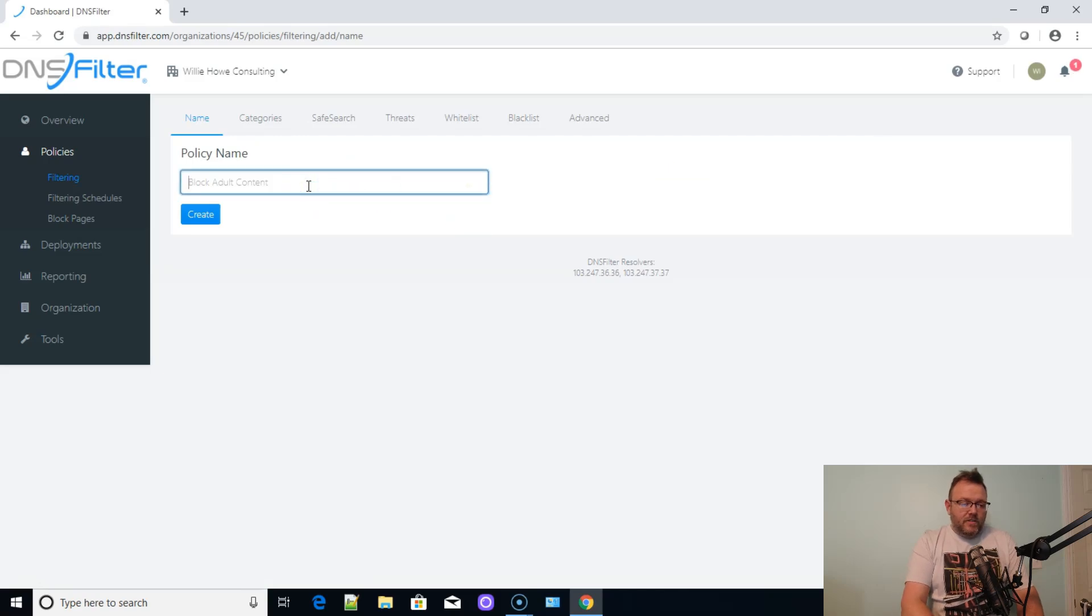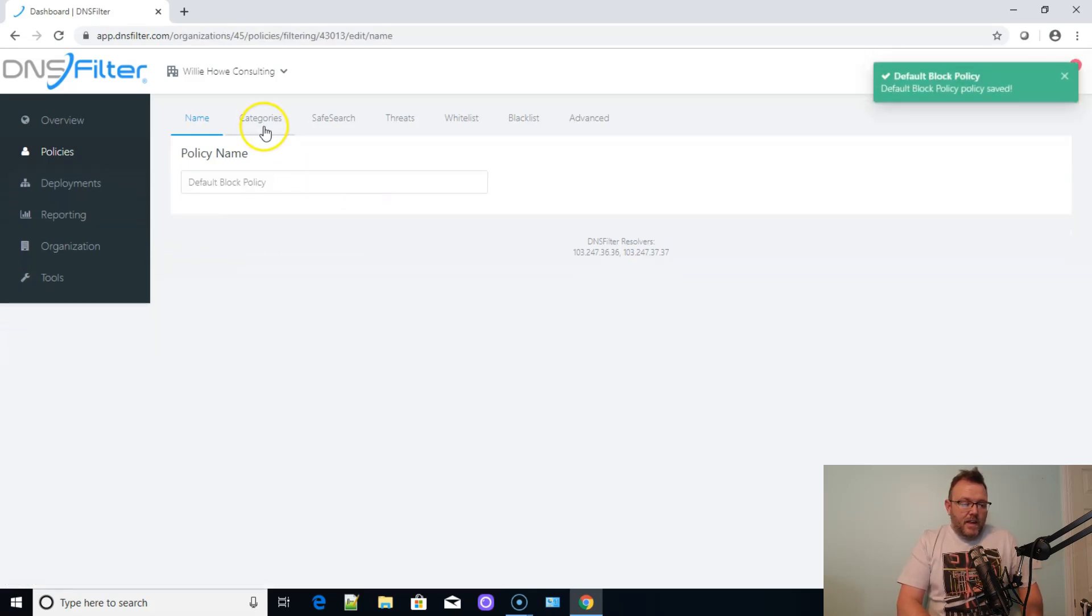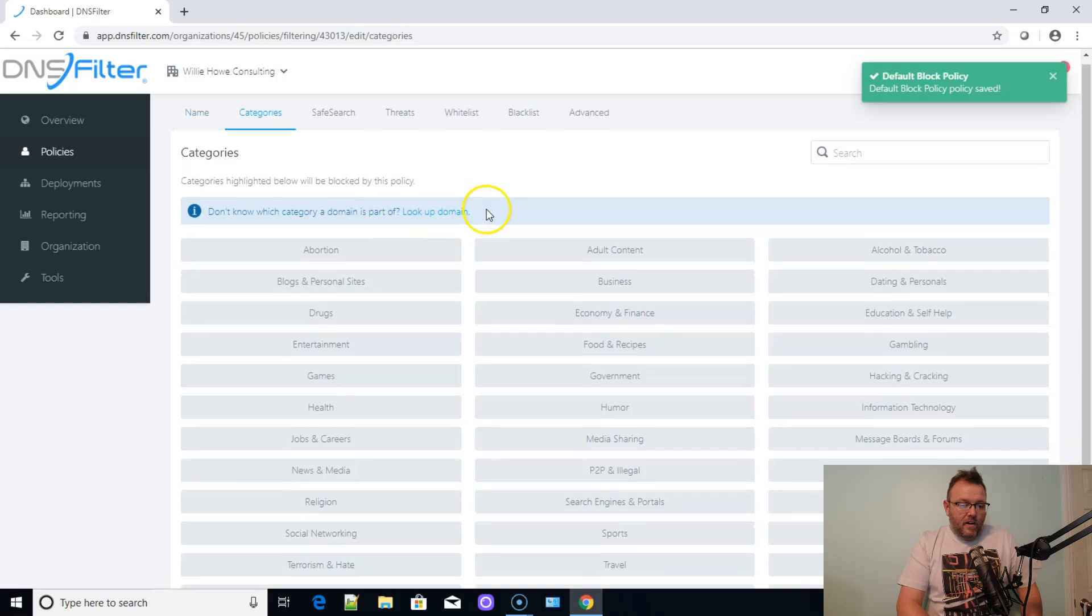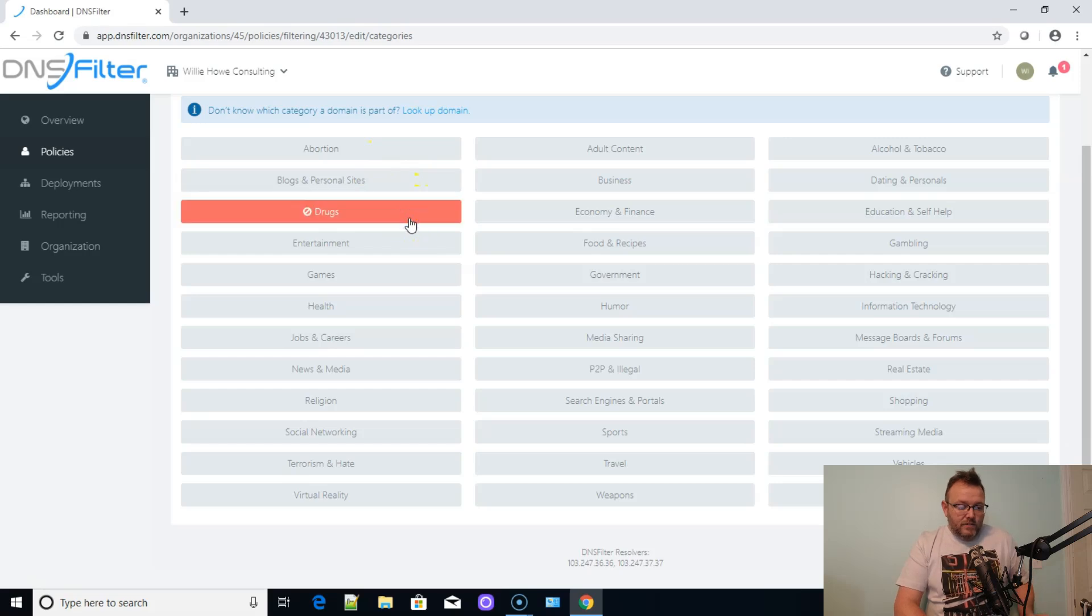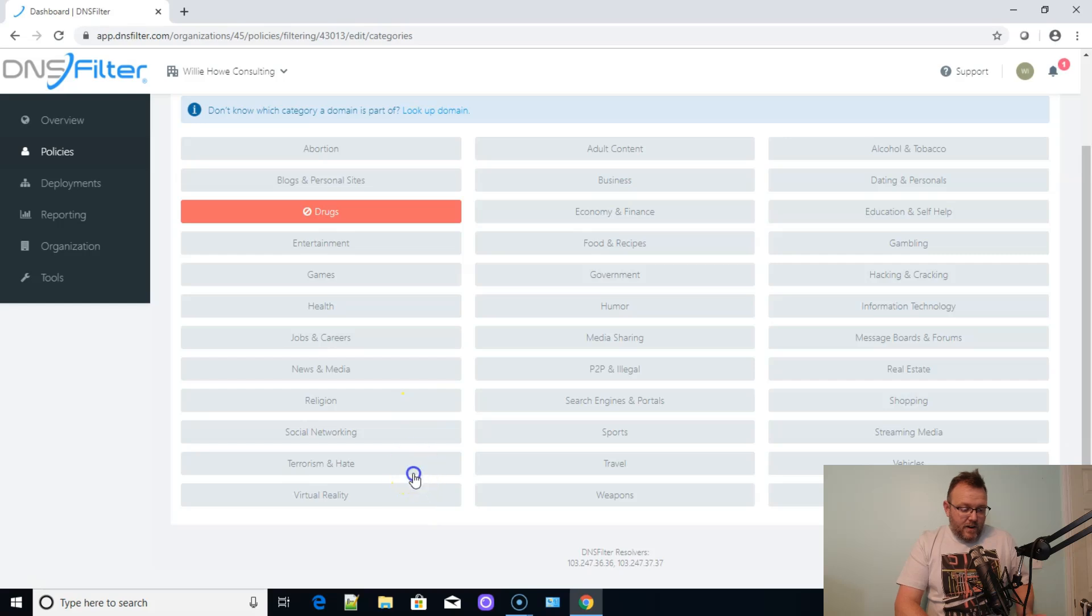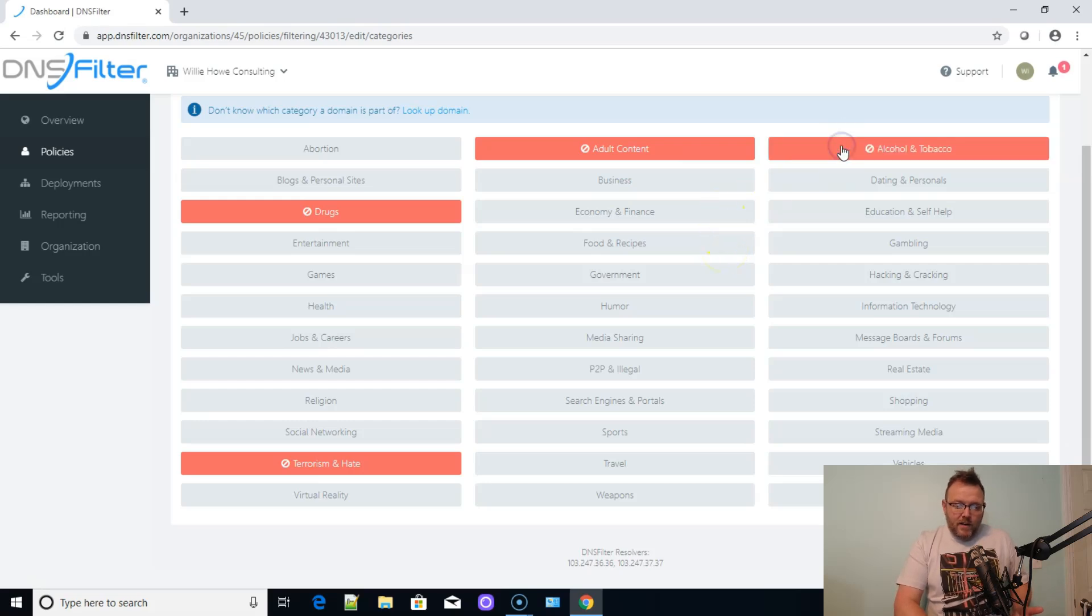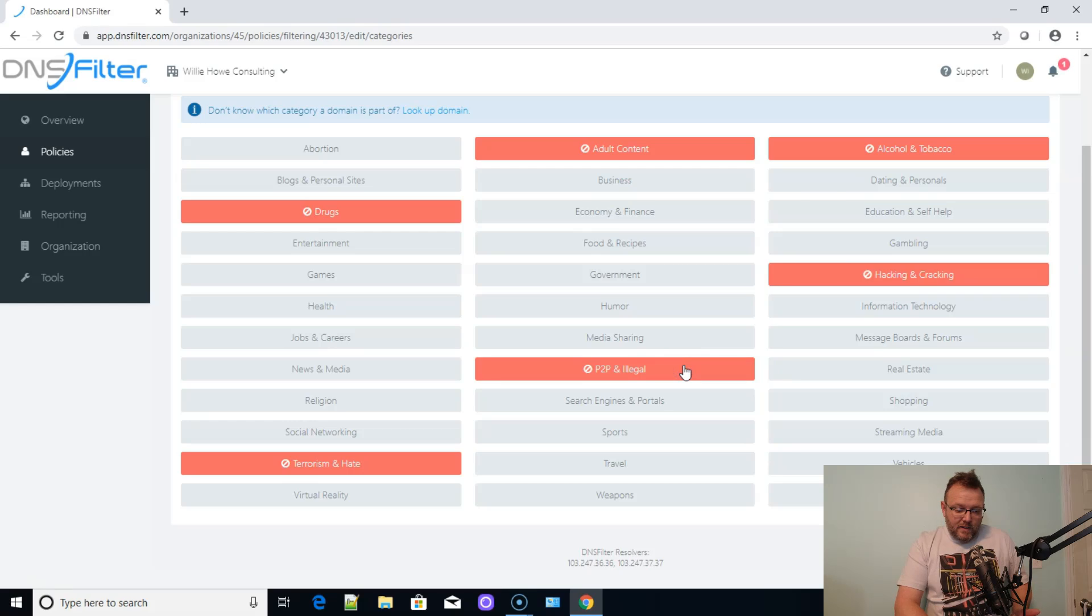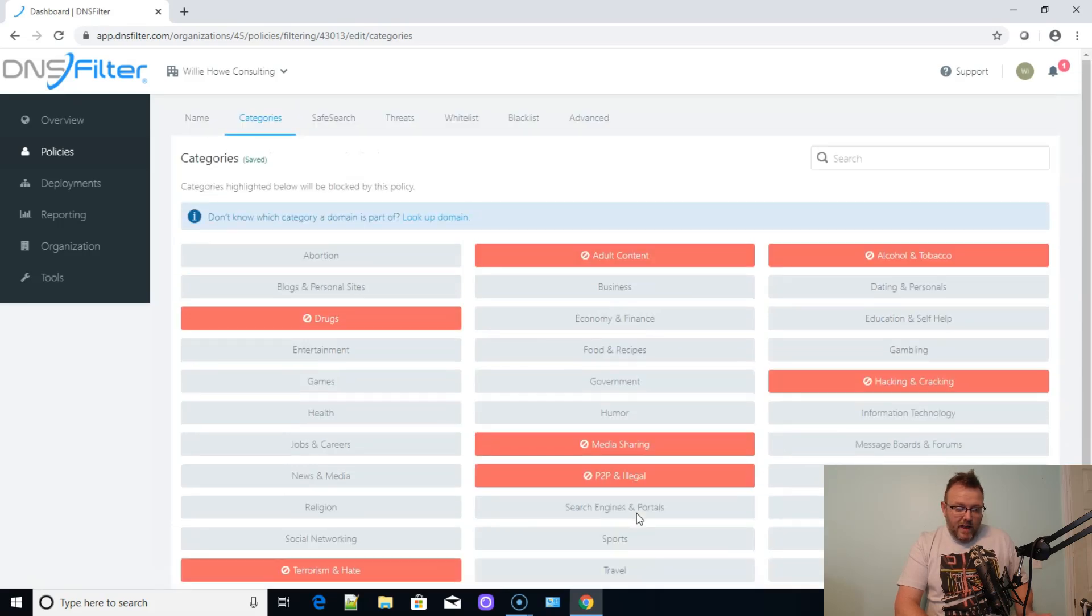In here, we're just going to call this default lock policy and we'll create it. And if you come in here, you can look at all of the categories that they have. These are all of the broad categories. So we could block drugs. We could block terrorism and hate. We could block adult. We could block alcohol and tobacco. We could block hacking and cracking. P2P and illegal. We could block media sharing, weapons. All that good stuff. And now it's blocked.